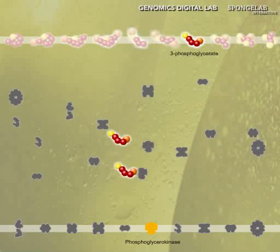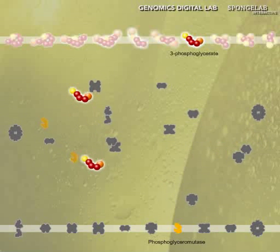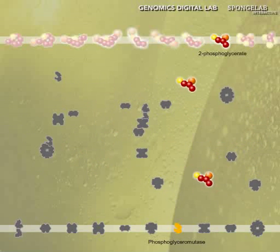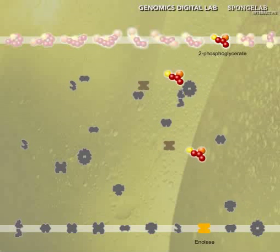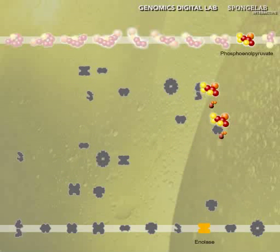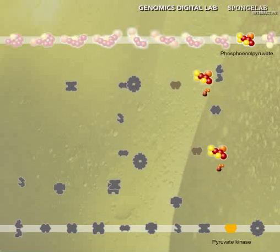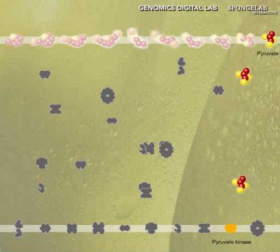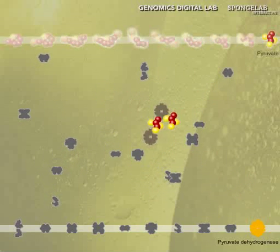Using some ATP to pump molecules full of energy during the investment phase, the system allows molecules to be cut in half during the cleavage phase and produce ATP and NADH during the liberation phase.